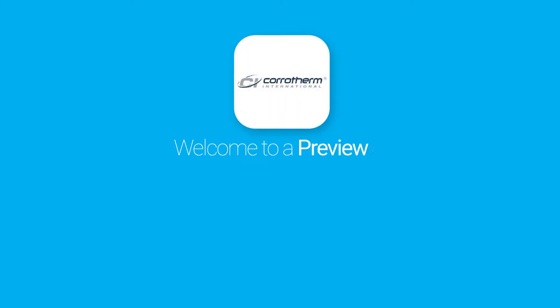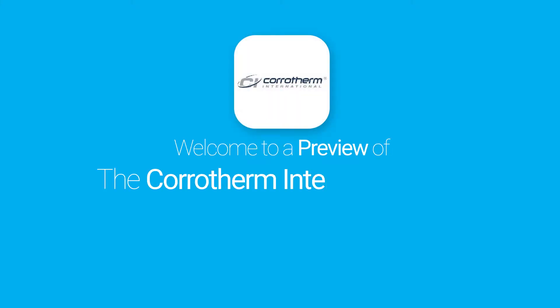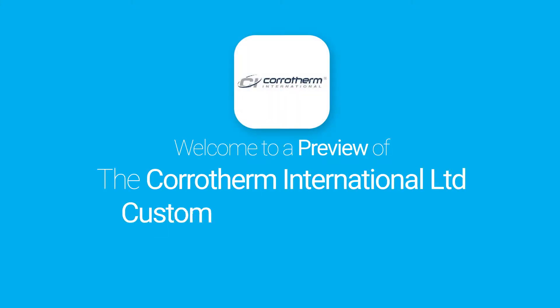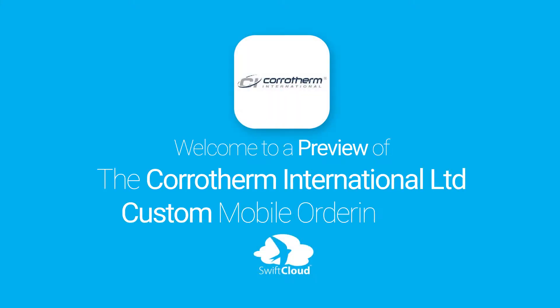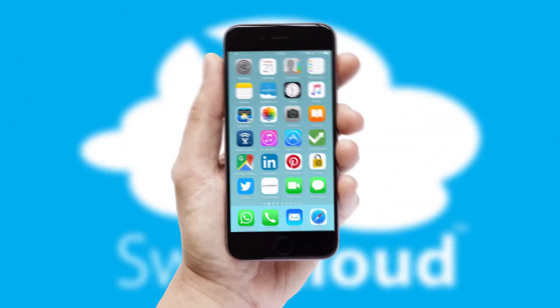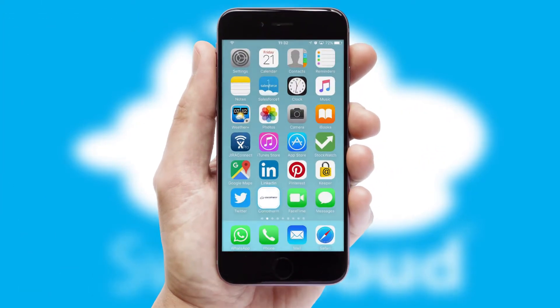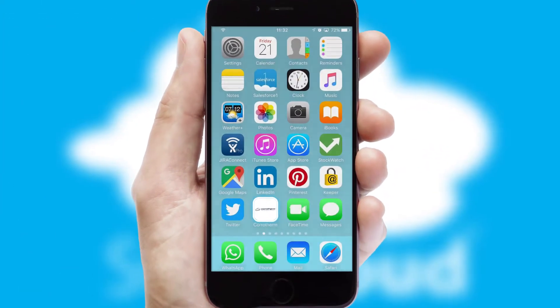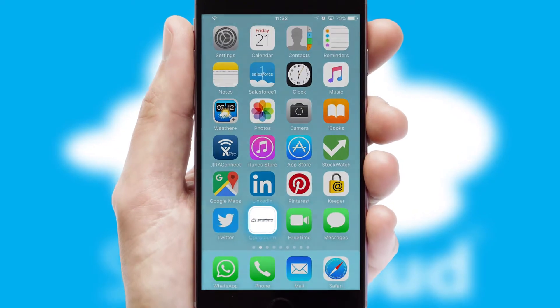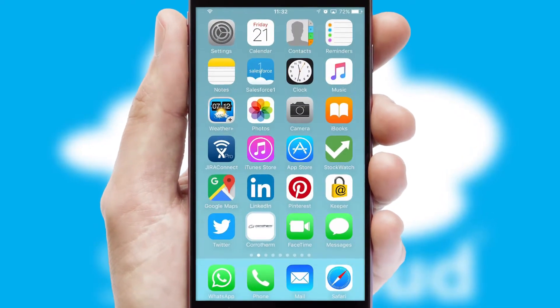Welcome to a preview of the custom mobile ordering app prepared especially for you. This is a branded app for your customers. It comes fully integrated with web ordering and includes a tablet app for your sales team.